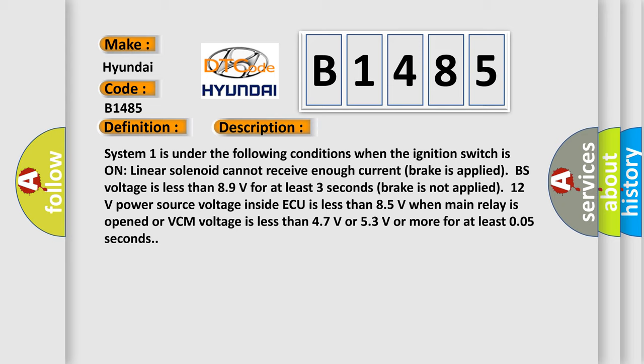Brake is not applied. 12 volts power source voltage inside AQ is less than 85 volts when main relay is opened. Or VCM voltage is less than 47 volts or 53 volts or more for at least 0.05 seconds.